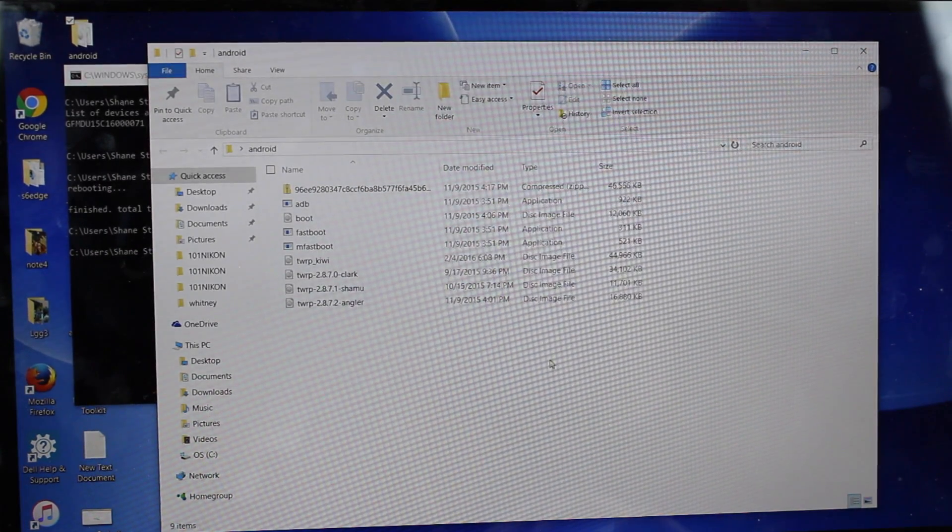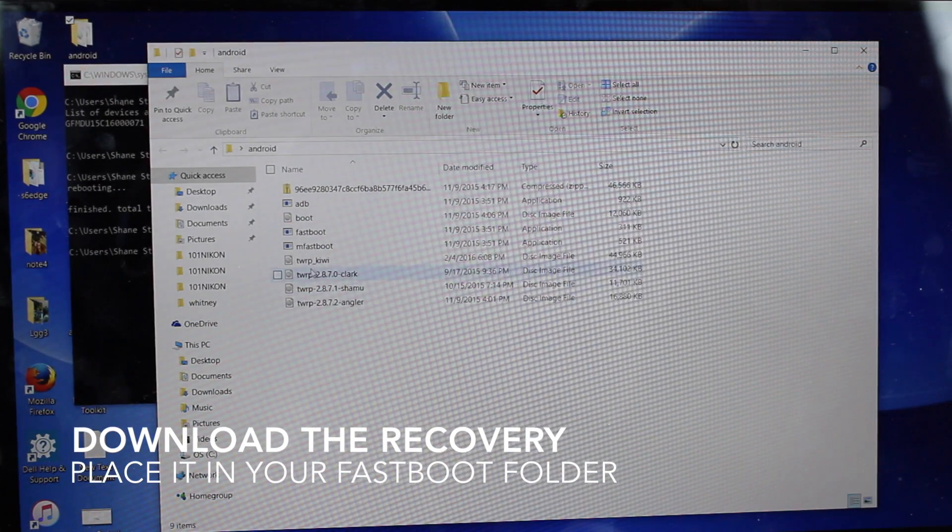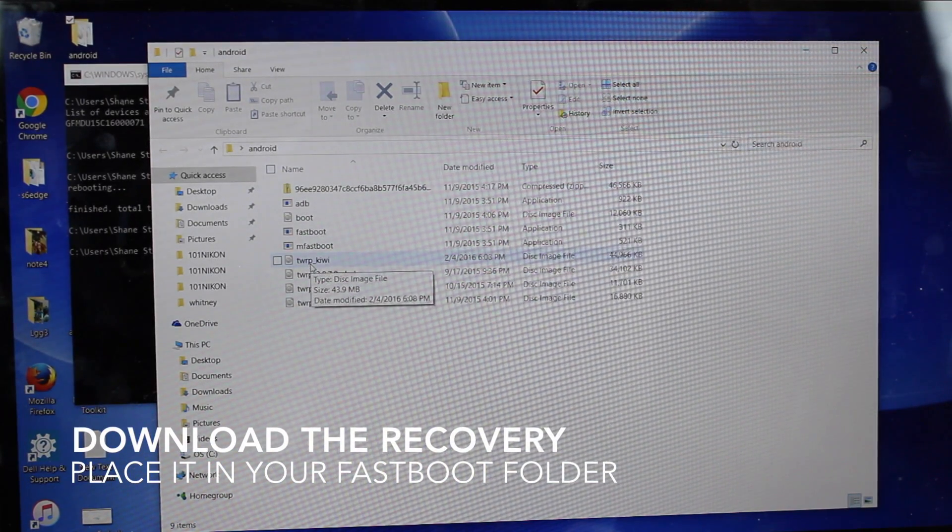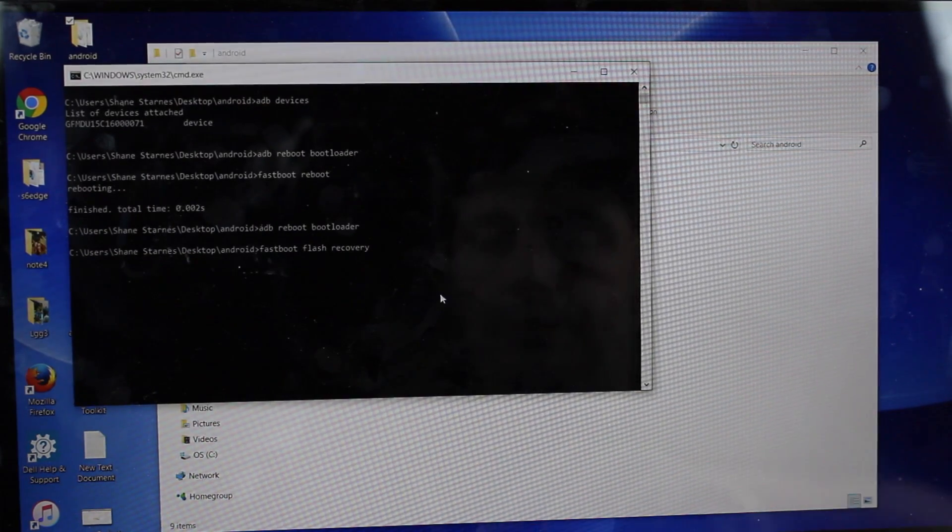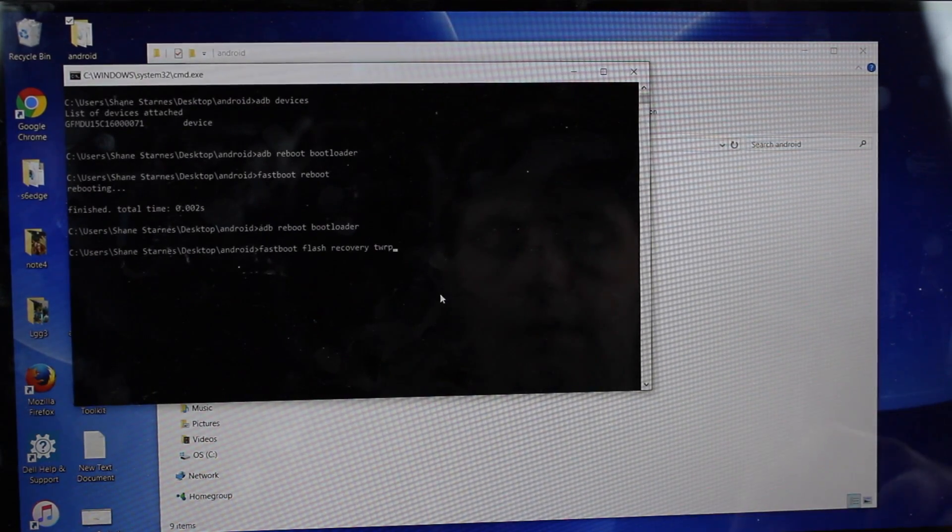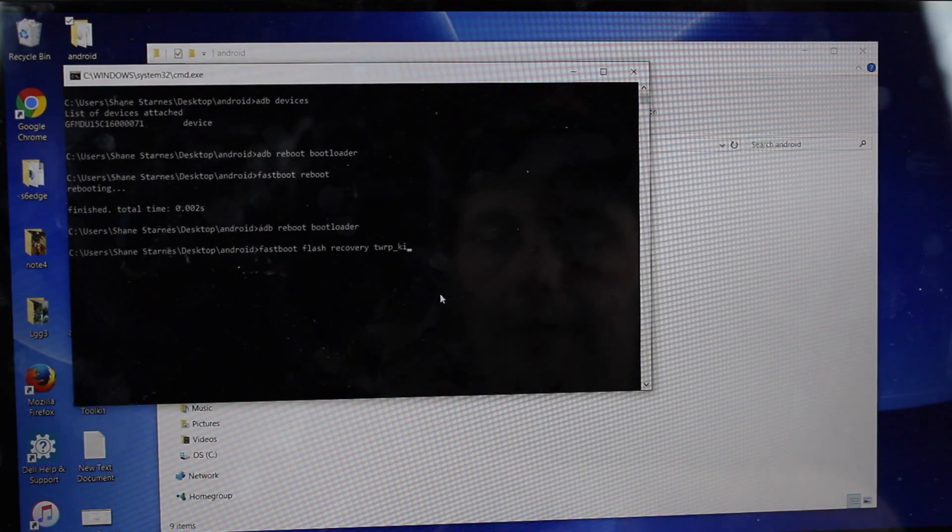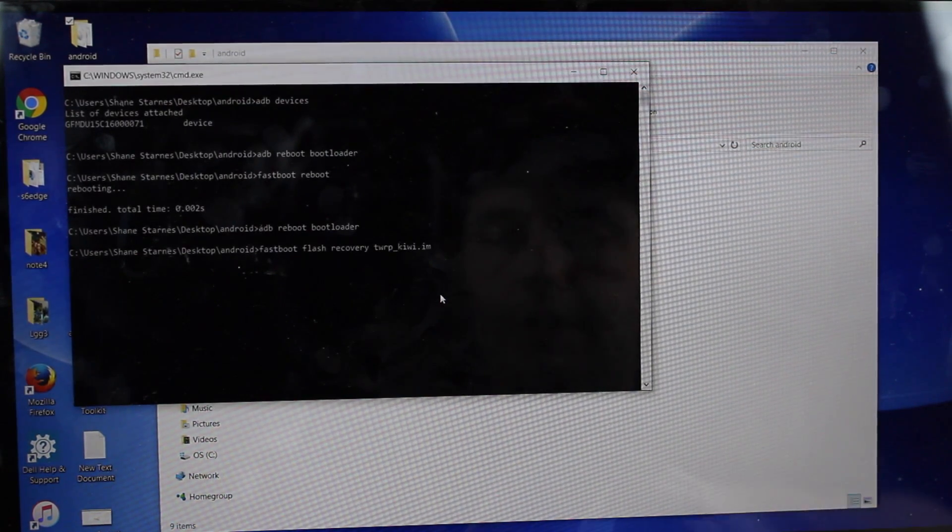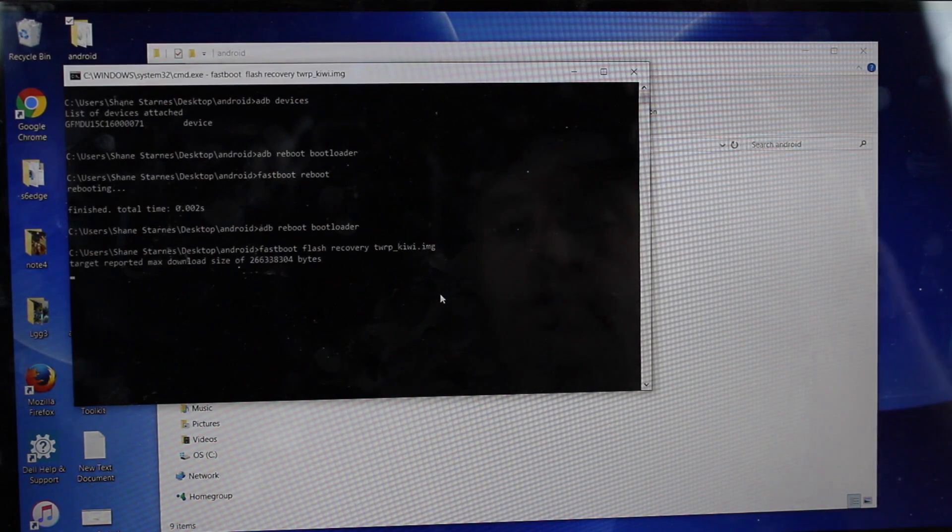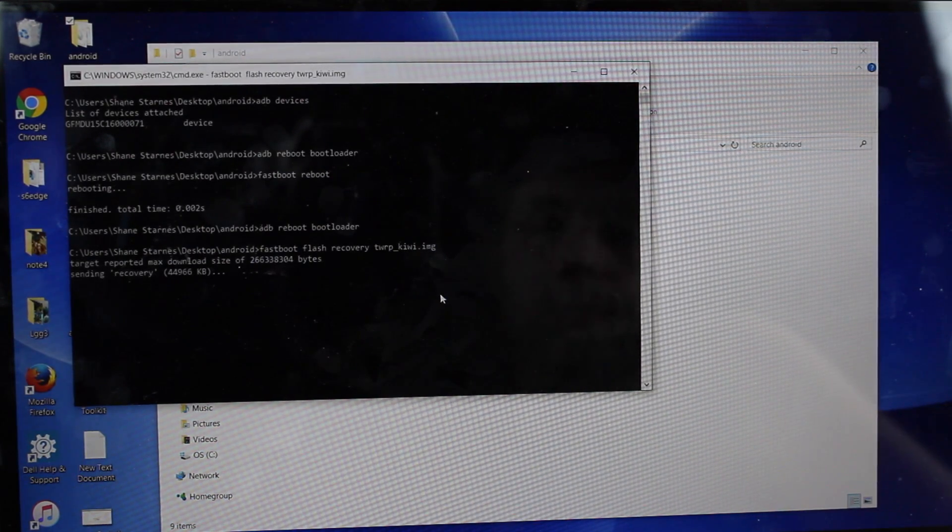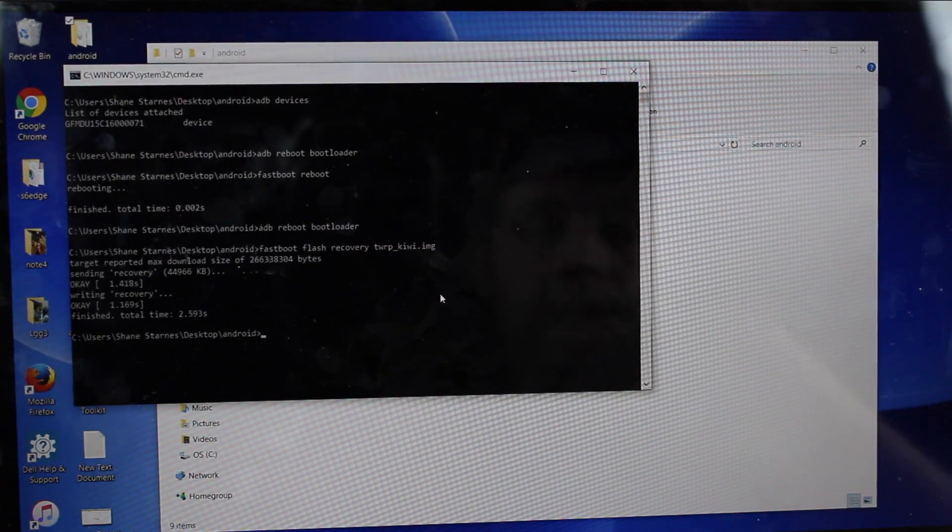So the recovery can be found at the link in the description. What you're looking for is twrp_kiwi.img. Enter. That's going to go ahead and flash Team Win Recovery Project onto your phone. Takes just a few seconds.